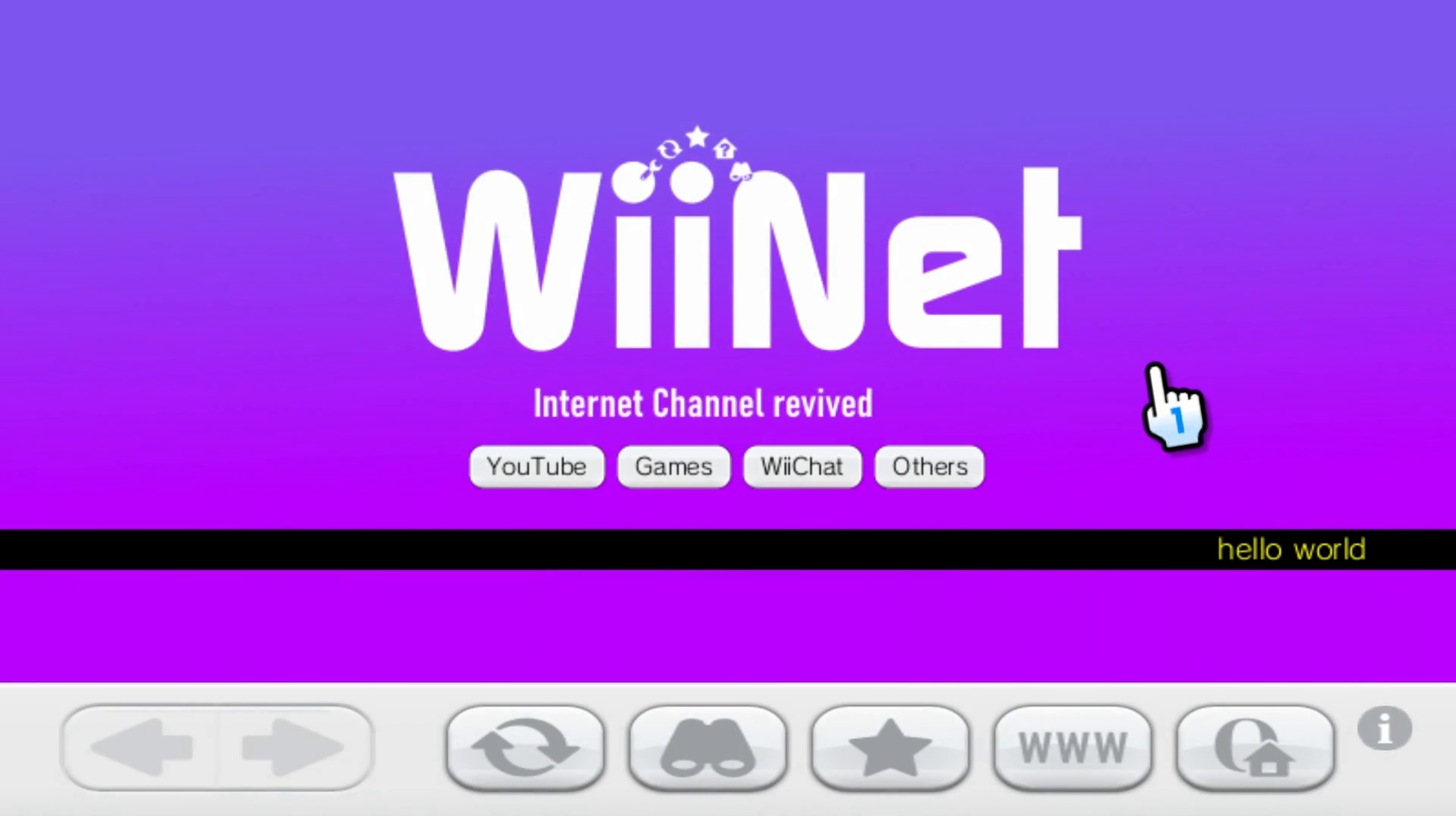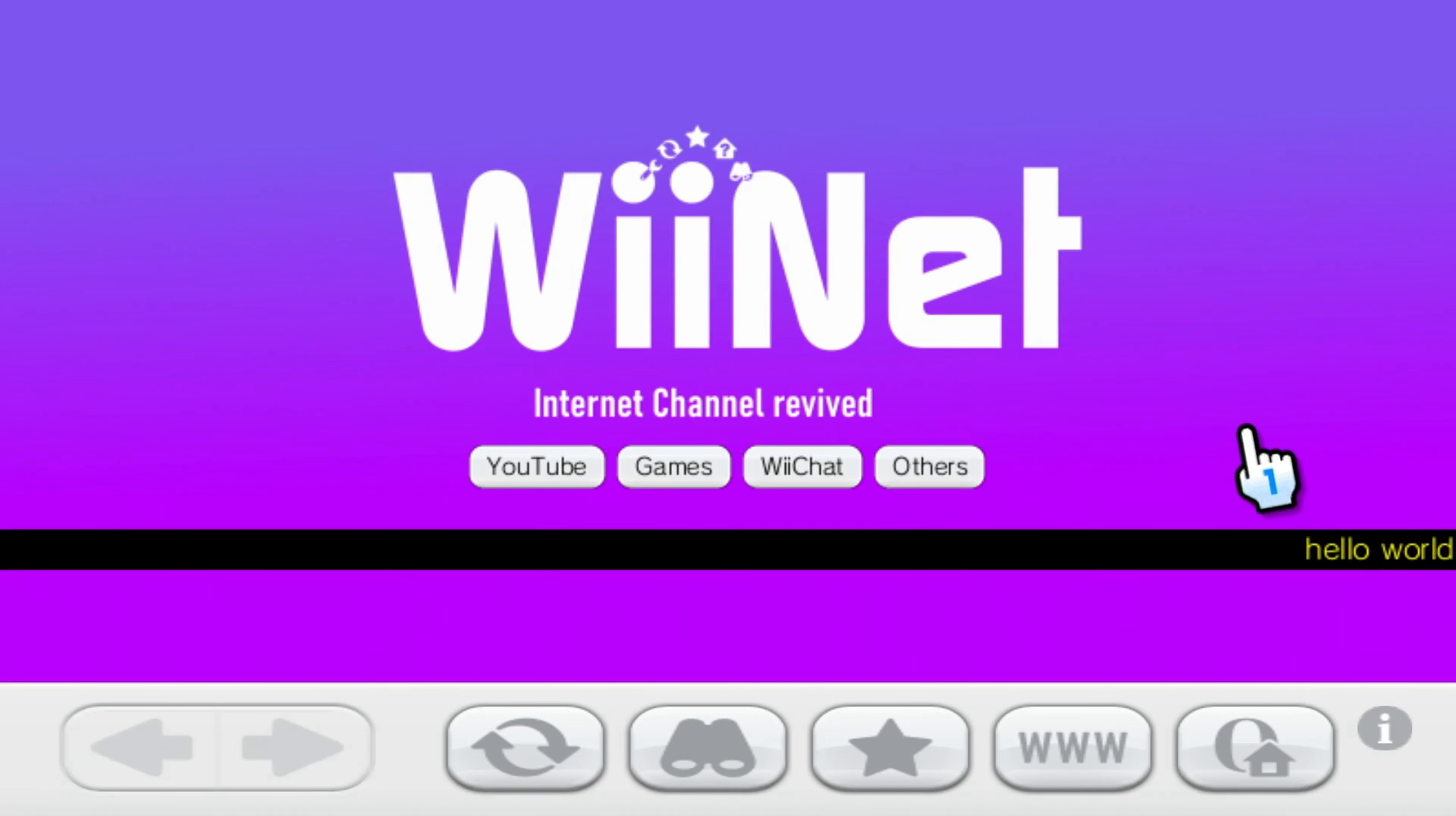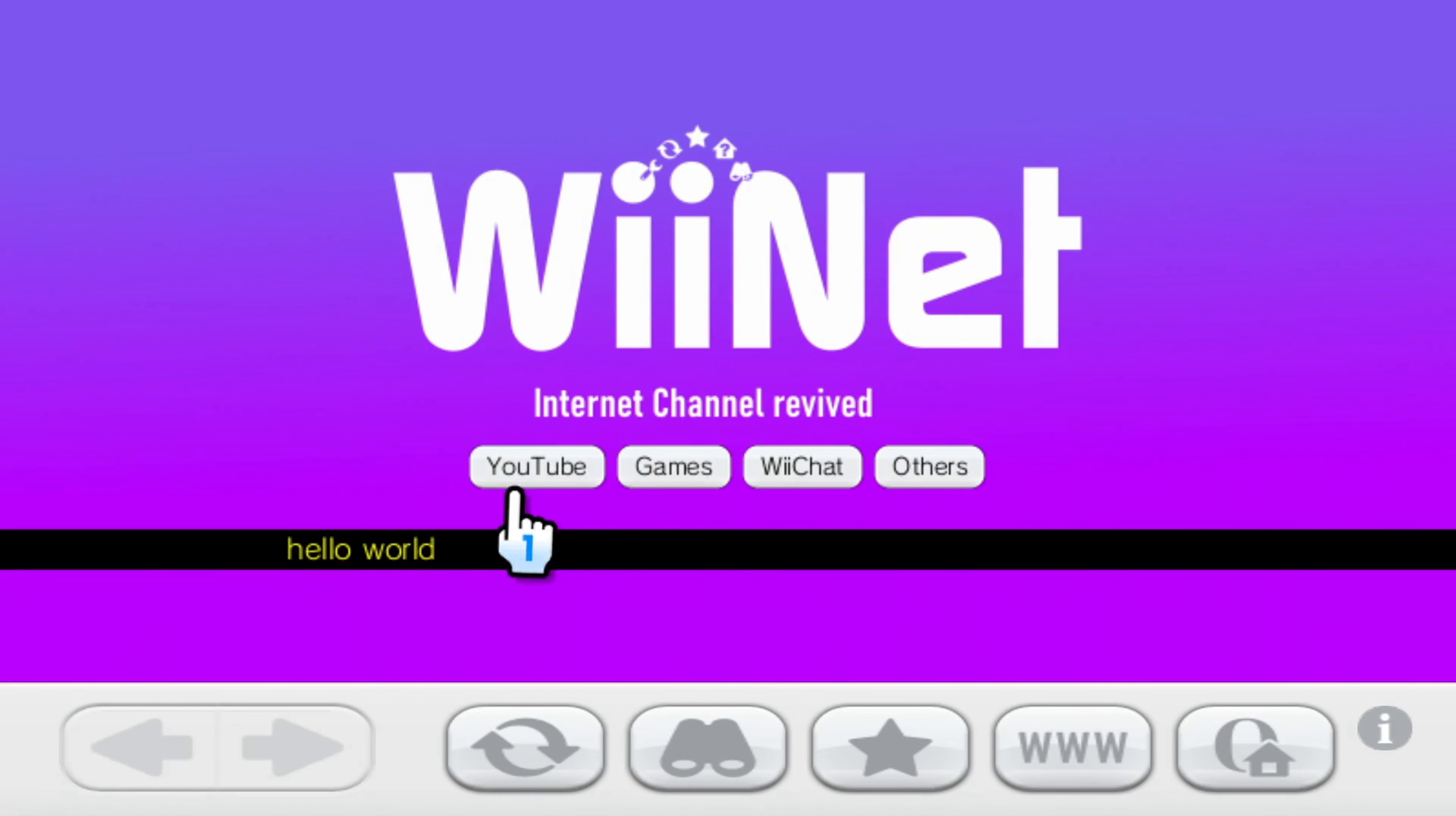Okay, here we are on WiiNet. Now there is a news ticker here. It's a little slow because of the internet channel. You'll come to appreciate how fast or not fast the internet channel is. But here's WiiNet and you can see we're on the main screen here and you've got four options currently.